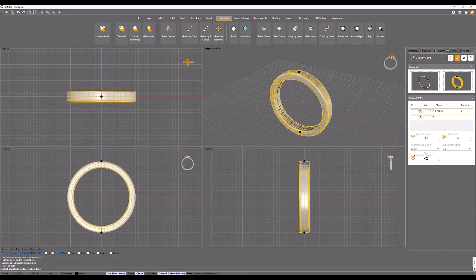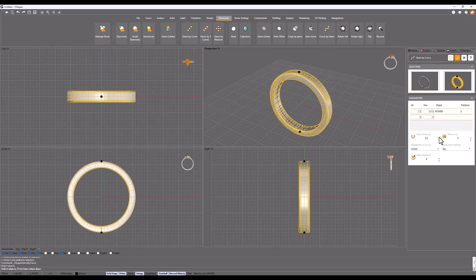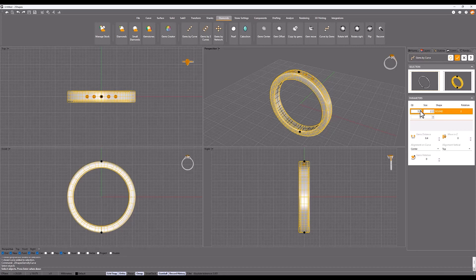Align the GEMS to the center and set the distance between GEMS to 0.4. Now in size type 2 and in quantity type 29.